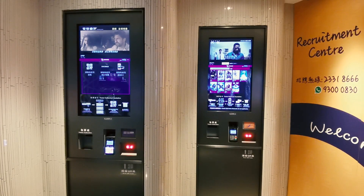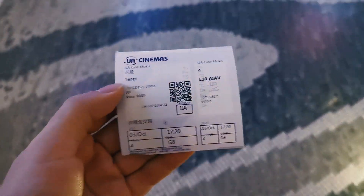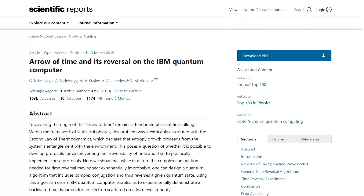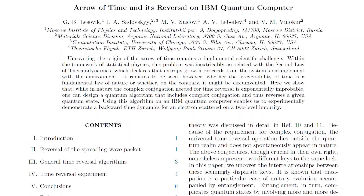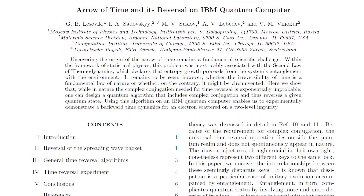I actually watched Tenet last month but didn't get to make this video until now, because I spent a hell of a lot of time trying to understand the physics behind time reversal. Although I got an A- in quantum mechanics by barely passing a test, it was still very difficult for me to truly grasp the idea — especially after I found an article from 2019 that claims to have reversed time with a quantum computer.